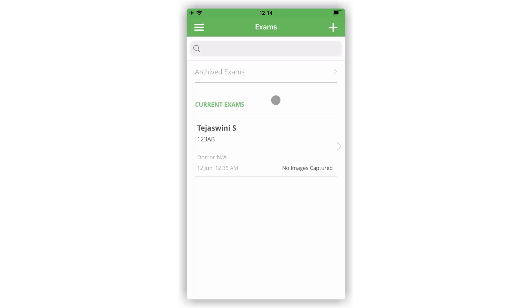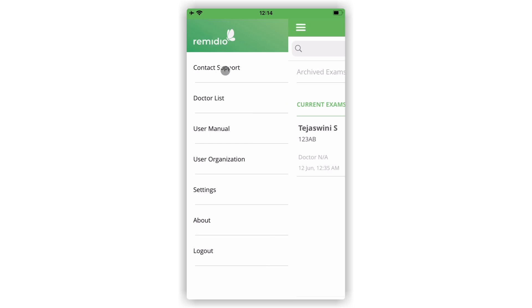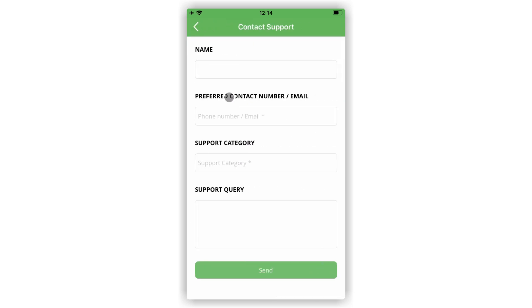For more assistance, please get in touch with us by clicking on the contact support option in the side menu.